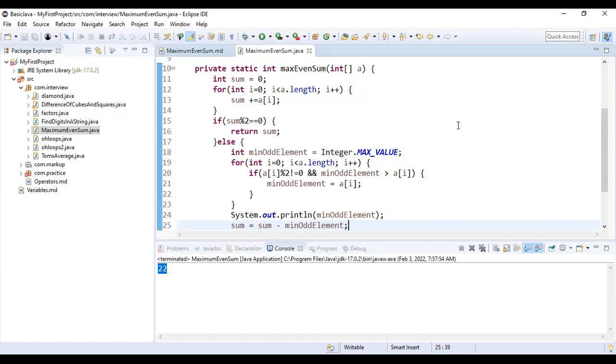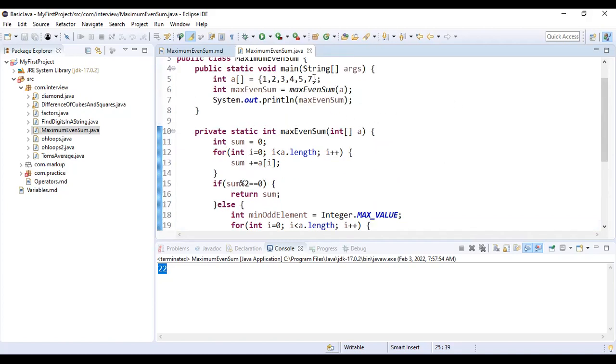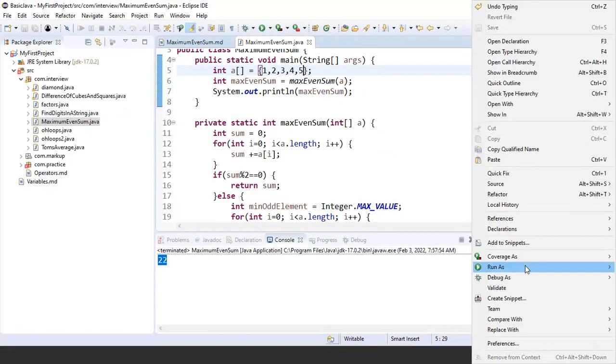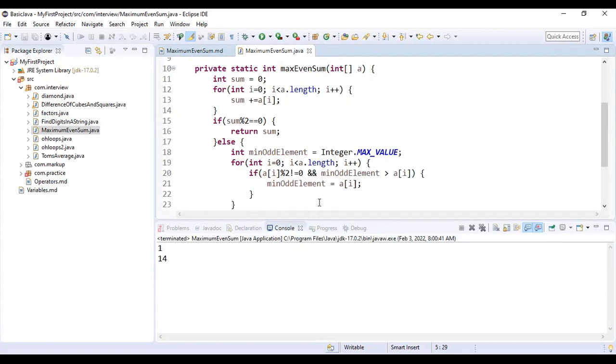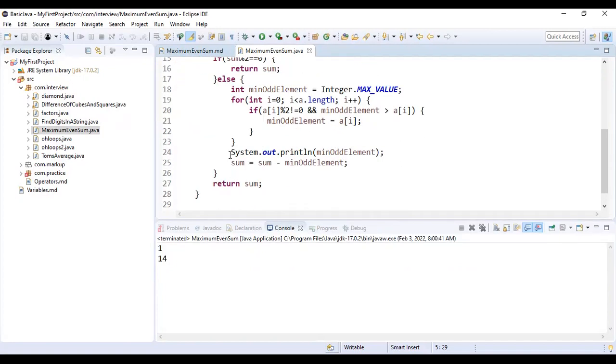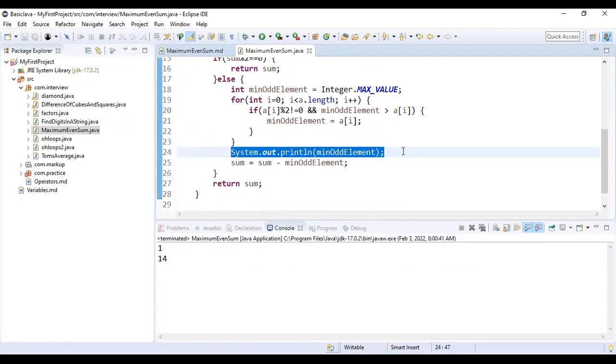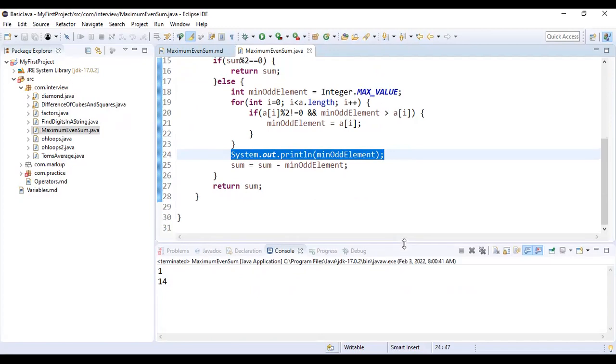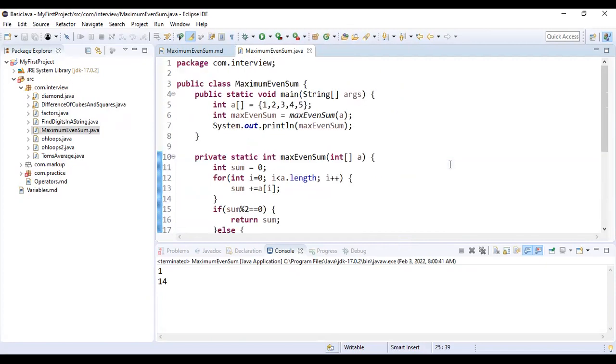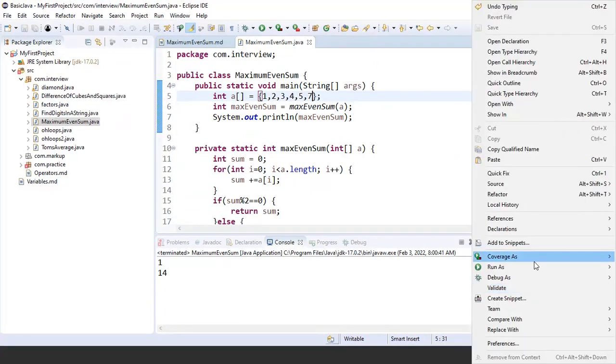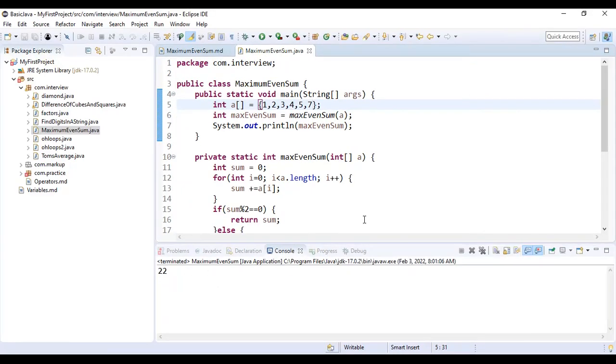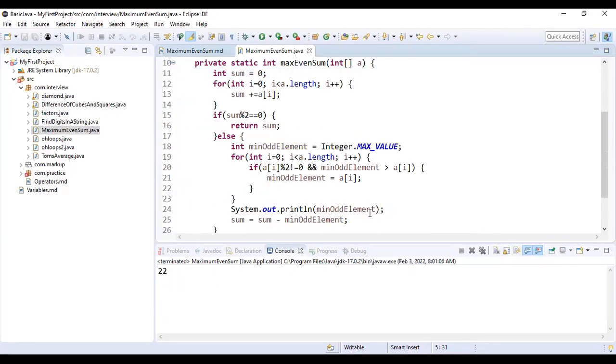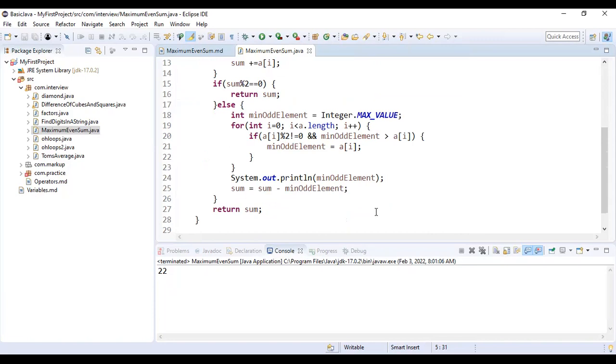Now let's see. This is being printed from here, this is just for understanding. When you are solving this kind of question, remove all the extra print statements. Now let's add 7 here, so we are expecting answer should be 22. Let's see whether our code is able to find out or not. It is printing 22 because sum was 22 and it was even, so our code did not go to this.